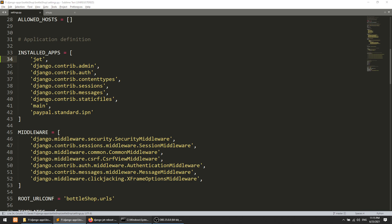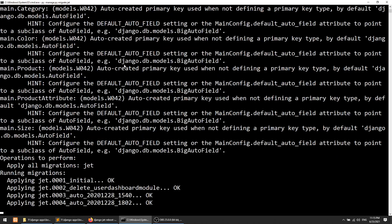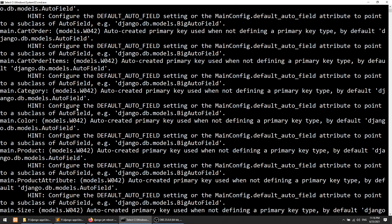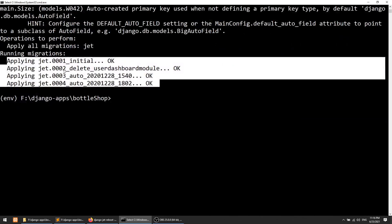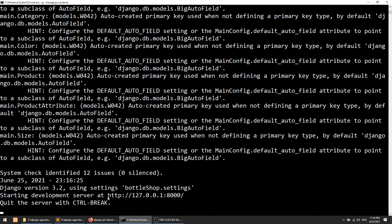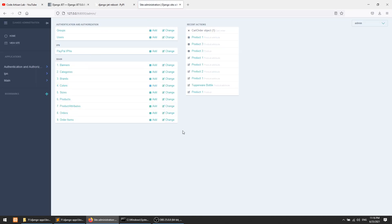We need to implement one more thing. We will run: python manage.py migrate — and we will migrate this package. This will install the jet migrations. There is a warning but we can ignore it. The migration has been created and we can run the server with manage.py runserver. The server is running. Now we will go to the admin panel.